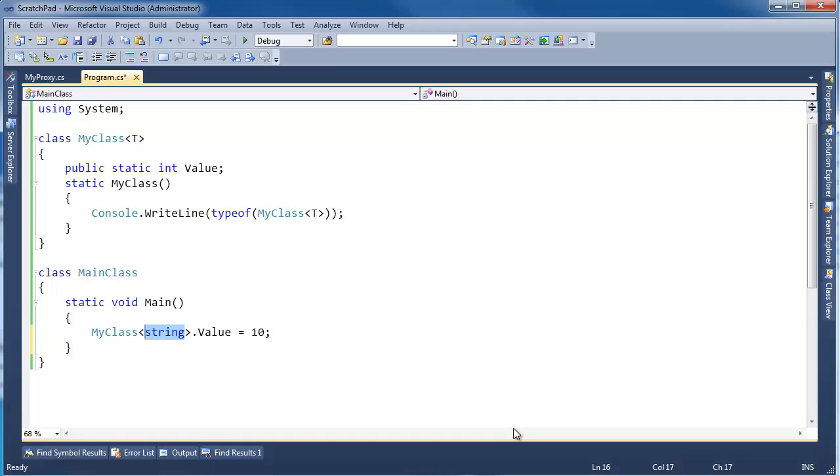We can also have open closed types, something you can read about on the web, I'm not going to get into. But basically, this is a type you can do stuff with. You can touch it, you can use it, you can instantiate instances of it. You're good to go.